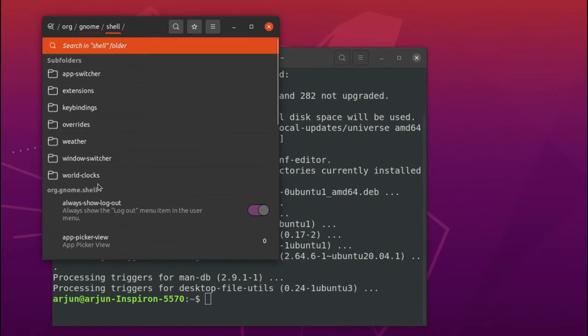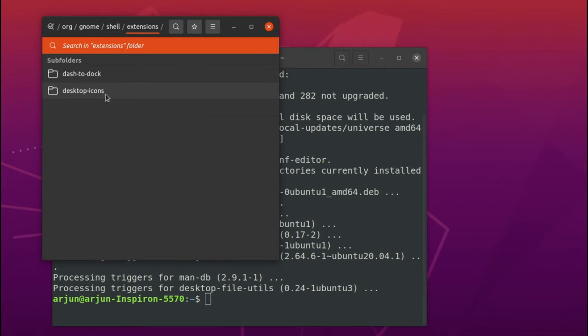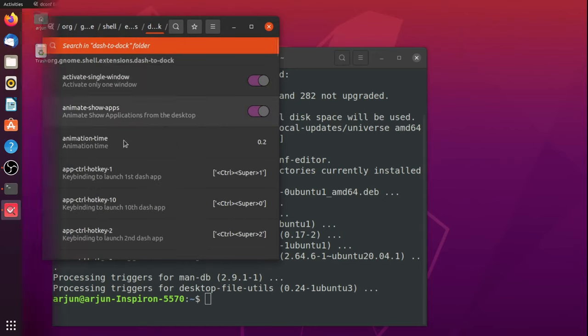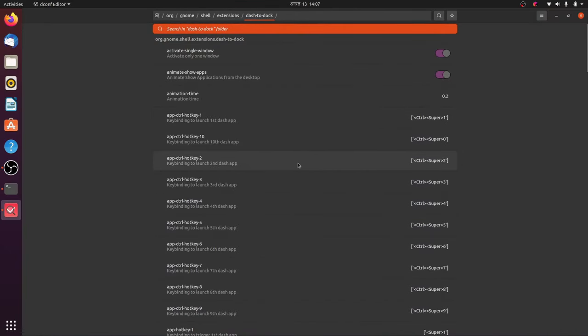Down here you'll be able to see shell, so just go inside shell and go inside extensions and click on dash to dock.